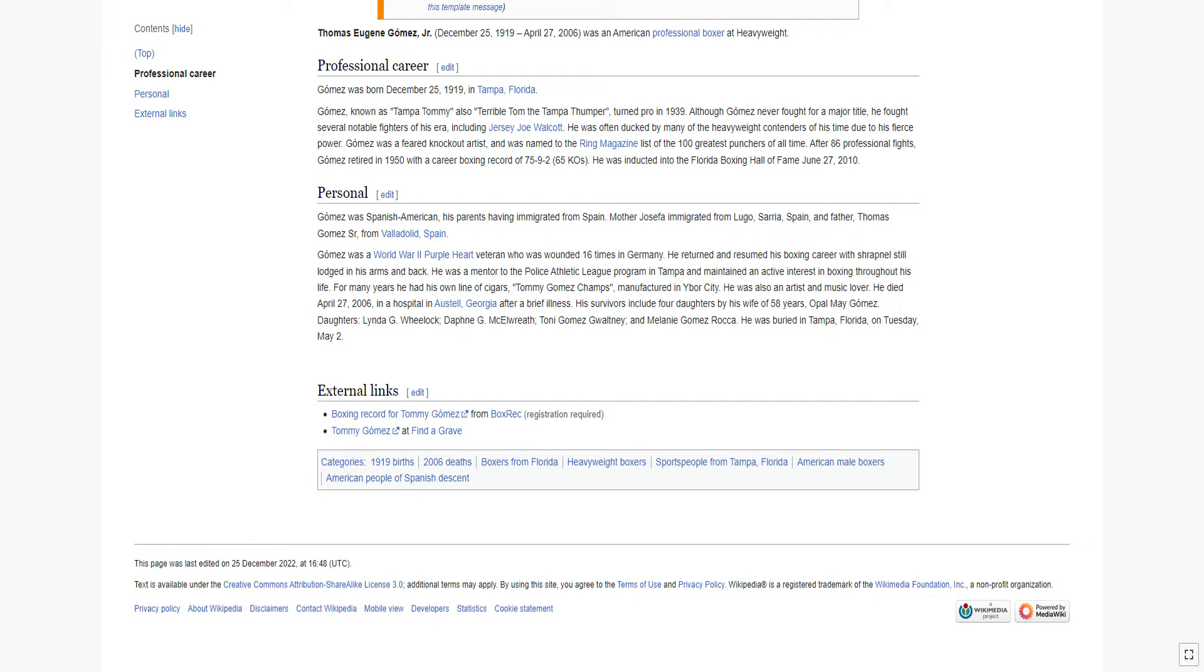He was a mentor to the Police Athletic League program in Tampa and maintained an active interest in boxing throughout his life. For many years he had his own line of cigars, Tommy Gomez Champs, manufactured in Ybor City. He was also an artist and music lover.